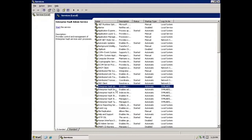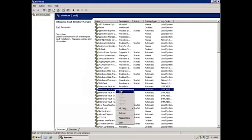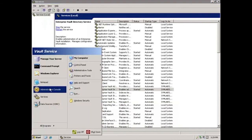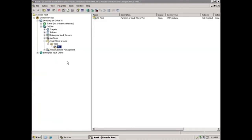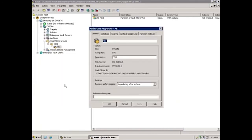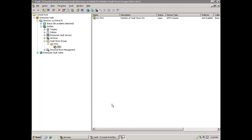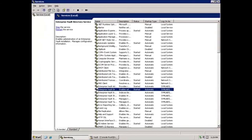At this point, we're ready to start the directory service. When we start the directory service, the admin service will automatically start with it. Our next step is to update the Vault Store database. We'll do this in the console, so I'll click Start and then Administration Console. I'll right-click on VS1, go to Properties, select the Database tab, and change the SQL Server name. I'll click OK, and now we are OK to start the remaining EV services.